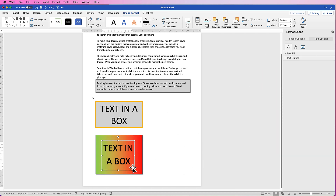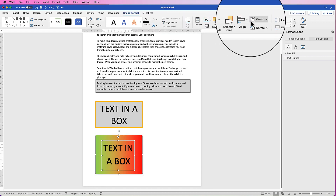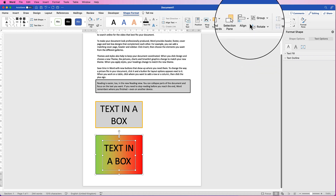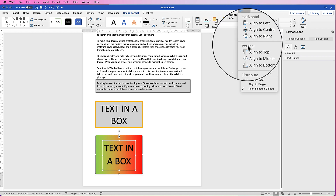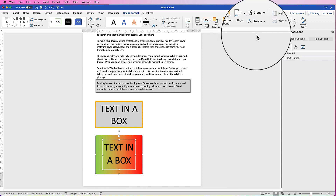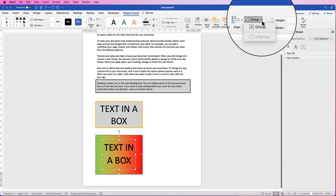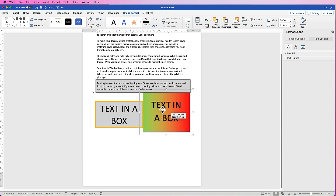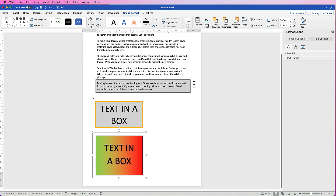To perfectly align everything, select your text box, hold Command or Control, and select the box behind it. Go to Shape Format, Align, select Align Center, then Align Middle. If you want them to work together as one object, go to Group — now it's a single group. You can undo that by selecting Ungroup.